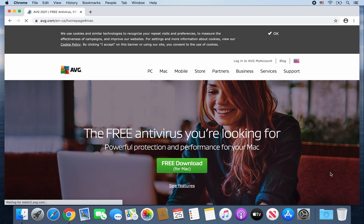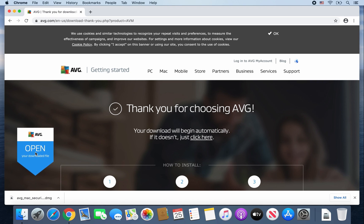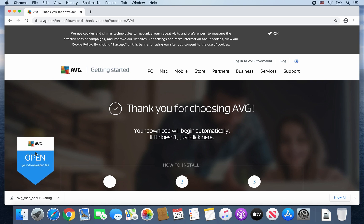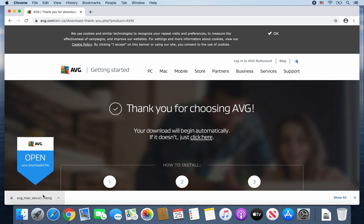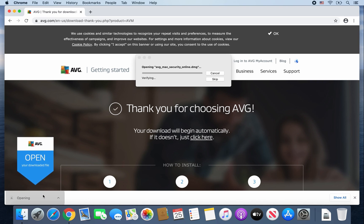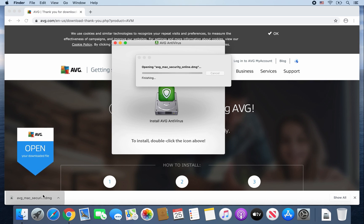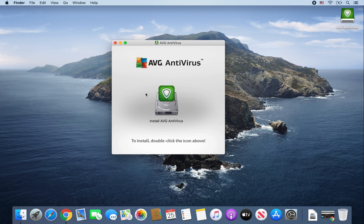Once that webpage finishes loading, go ahead and click on Free Download for Mac. Then just wait for the avg.maxsecurity.dmg file to finish downloading. Once it's finished downloading, go ahead and double-click on it. Then go ahead and double-click on the Install AVG Antivirus icon.